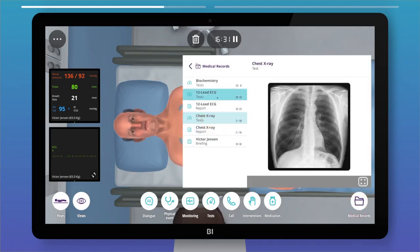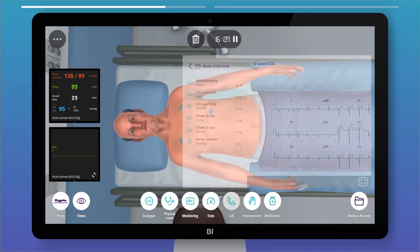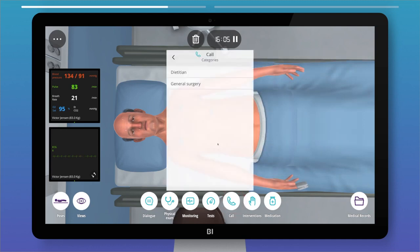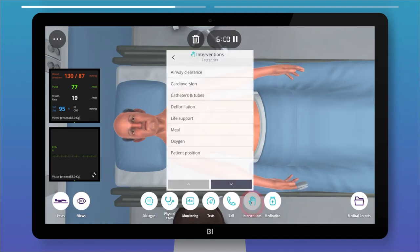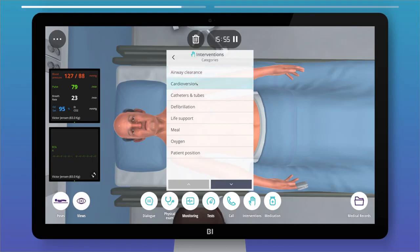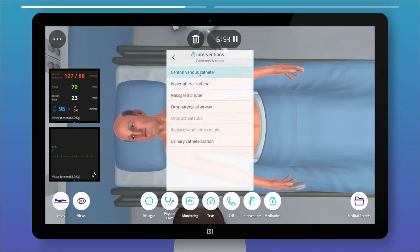Use the Call option to ask for a specialist's opinion or to send the patient to another department. There are many interventions and procedures you can undertake, including inserting a catheter, supplying oxygen, providing life support, and much more.